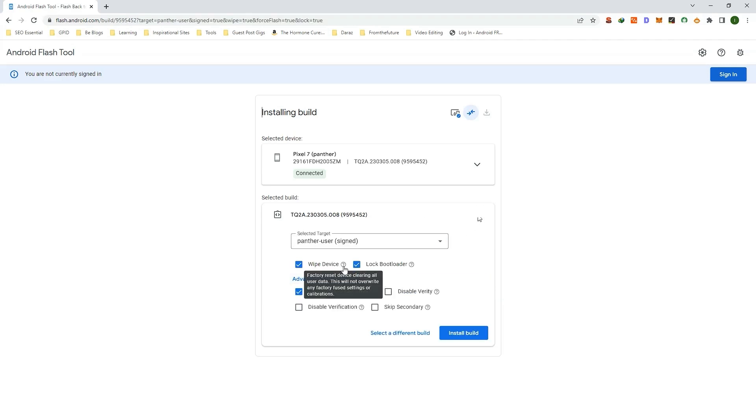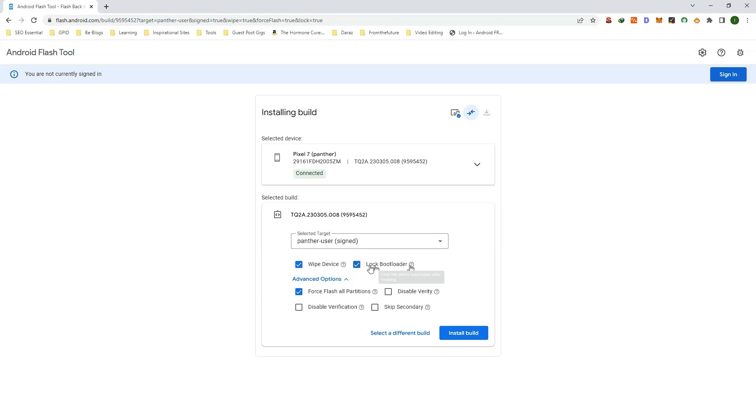Now here you get the option to wipe your device and lock the bootloader. If you uncheck this, it will not lock the bootloader or wipe your device. So I am checking these options.